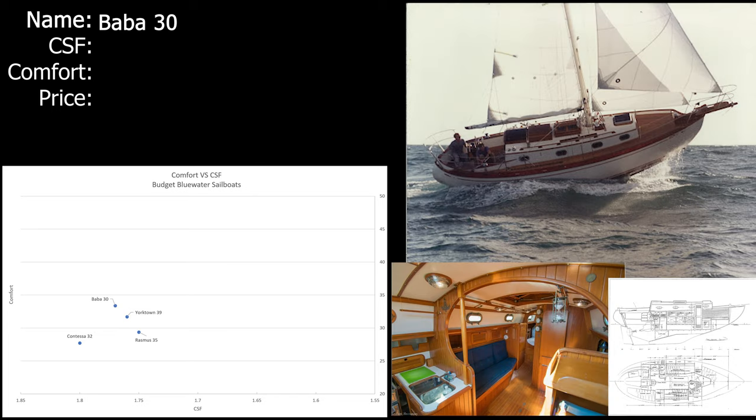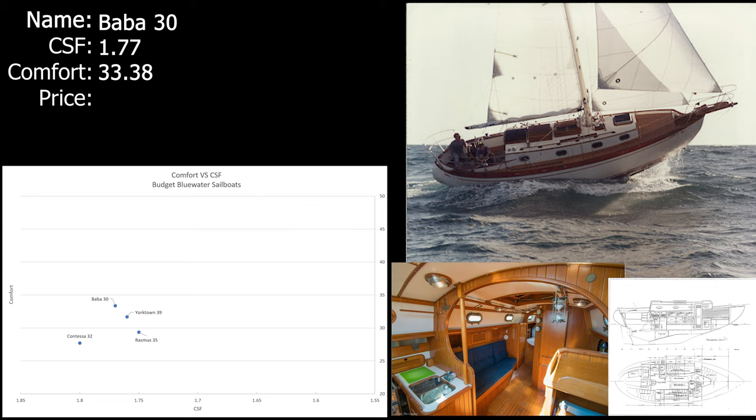Next we have the BABA 30. The BABA 30 comes in with a CSF of 1.77 and a comfort ratio of 33.38. I've seen it for sale in the Puget Sound for $20,000, although that had a wood mast so I don't know what else was wrong with it. For such a short boat it has a great comfort ratio and capsize screening form score. It's also quite beamy and they use the space really well, and at only 30 feet it's the shortest boat that I'm considering. And that keeps the cost of cruising down a little bit if you have a boat that's 10 feet shorter than what you really should be looking at, both for moorage and parts.